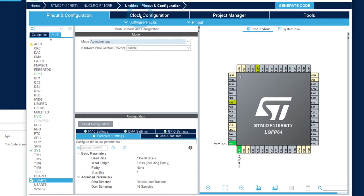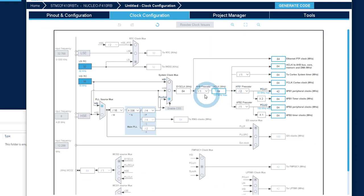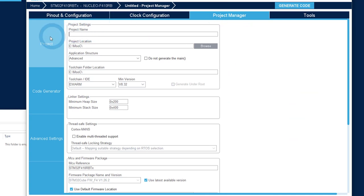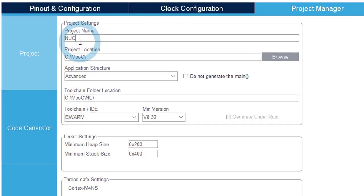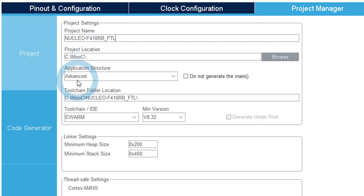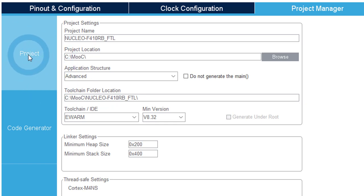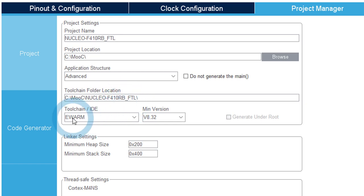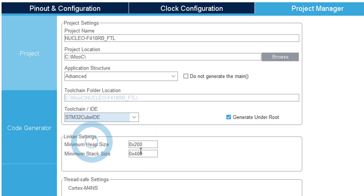So just set it to asynchronous and keep the default settings. We will not modify the clock configuration. It's not maximum speed, but we do not really care for this example. And just set the basic project manager information.